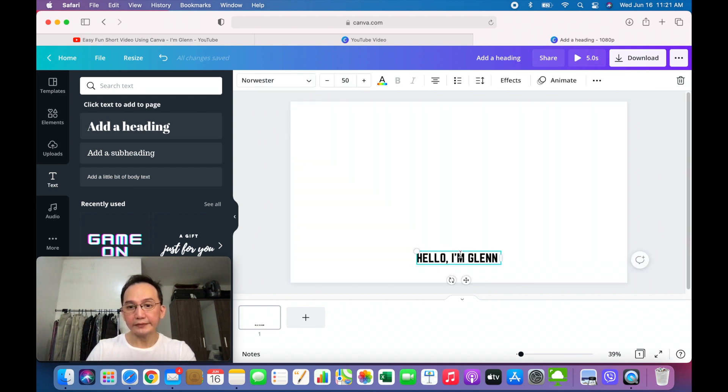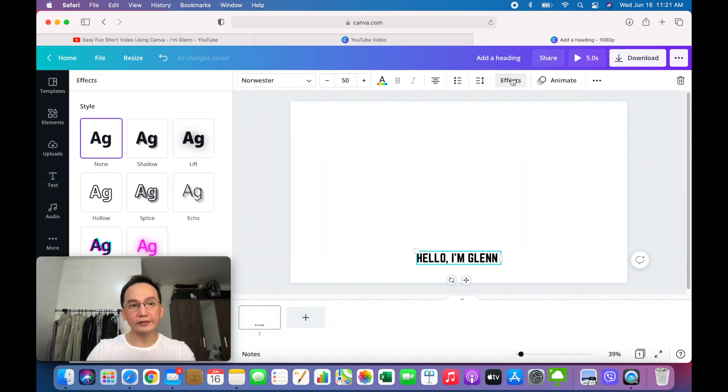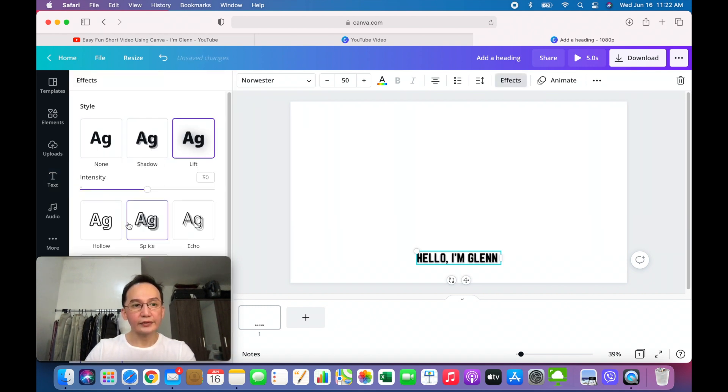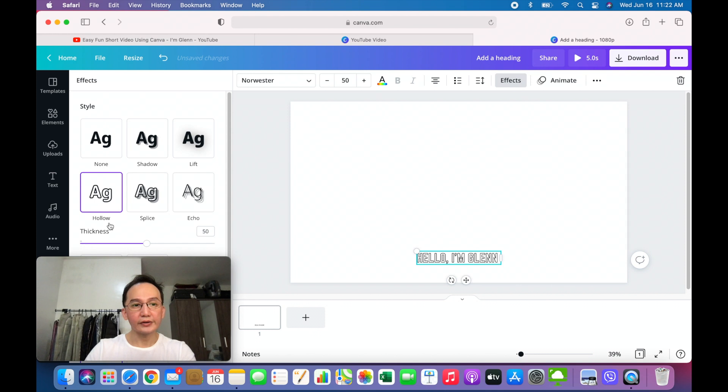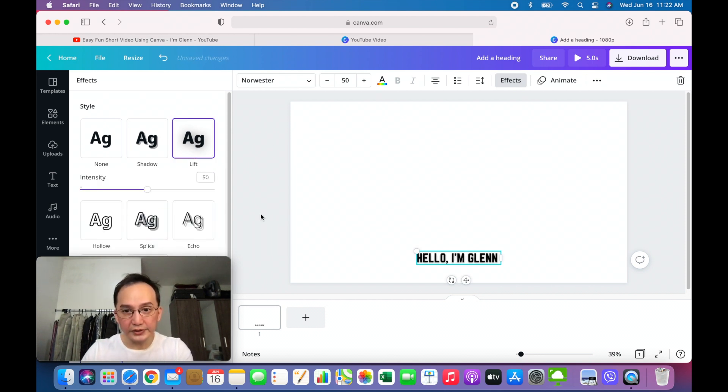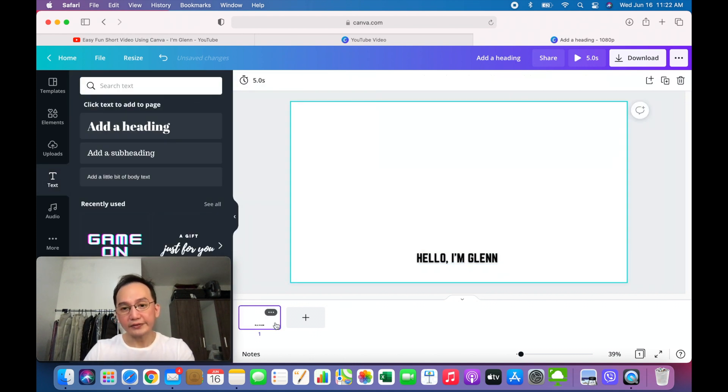If you want to put effects to your text, you just go to effects. And you could show shadow, lift, or any other type of style. For this particular one, we want to choose lift. And we have our first frame.